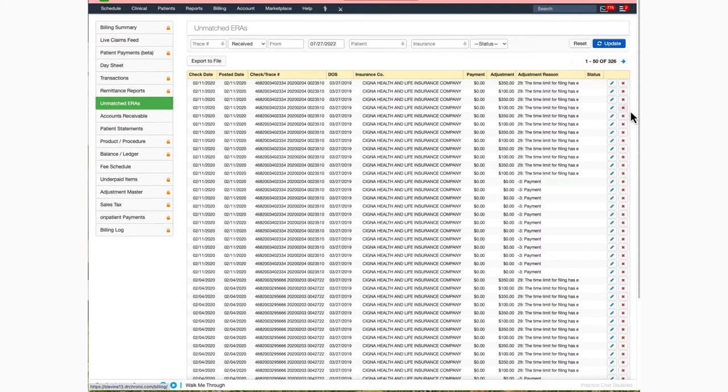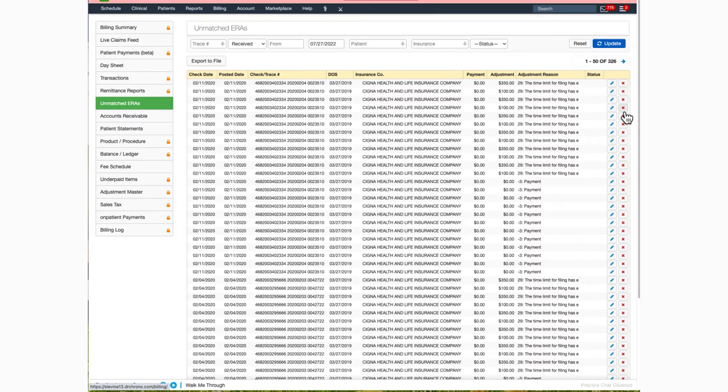Once worked, you can click on the red X to remove it from the unmatched ERA section. This will not remove it from the 835 file or from being found under the remit report section. The only thing you will be doing is removing it from this unmatched ERA section.